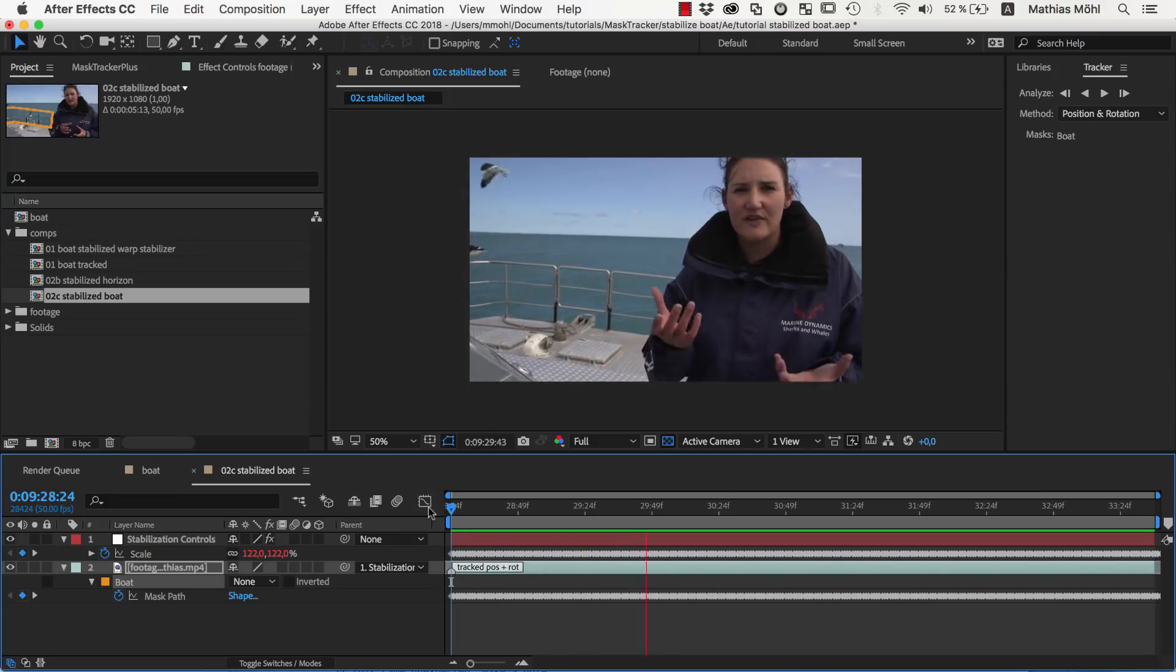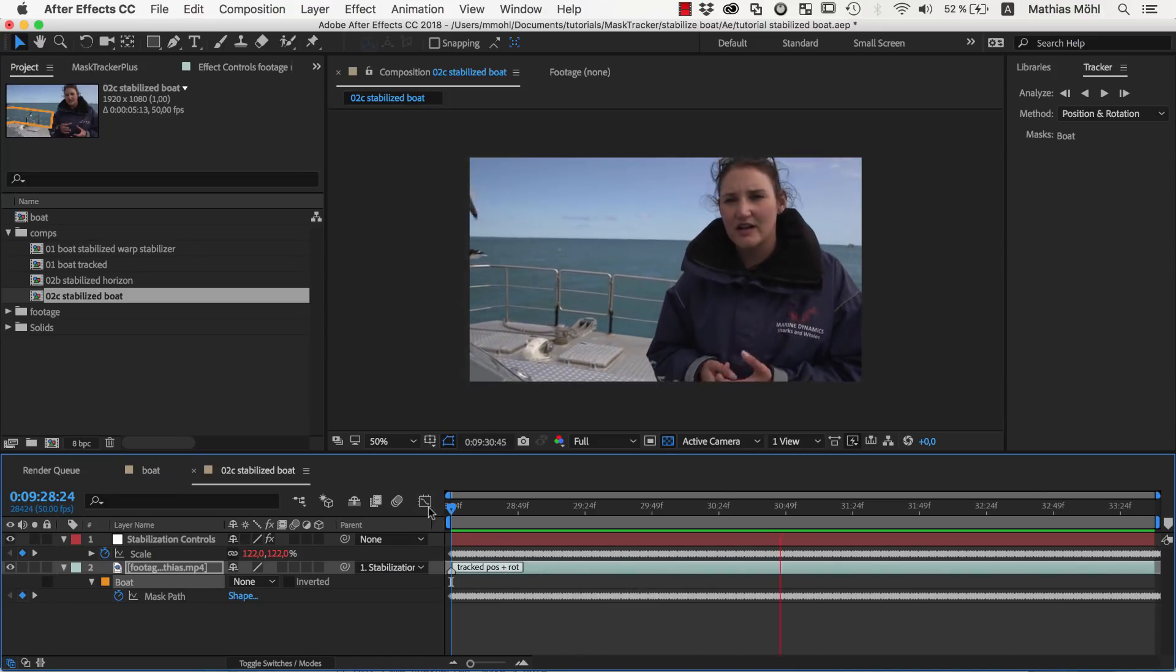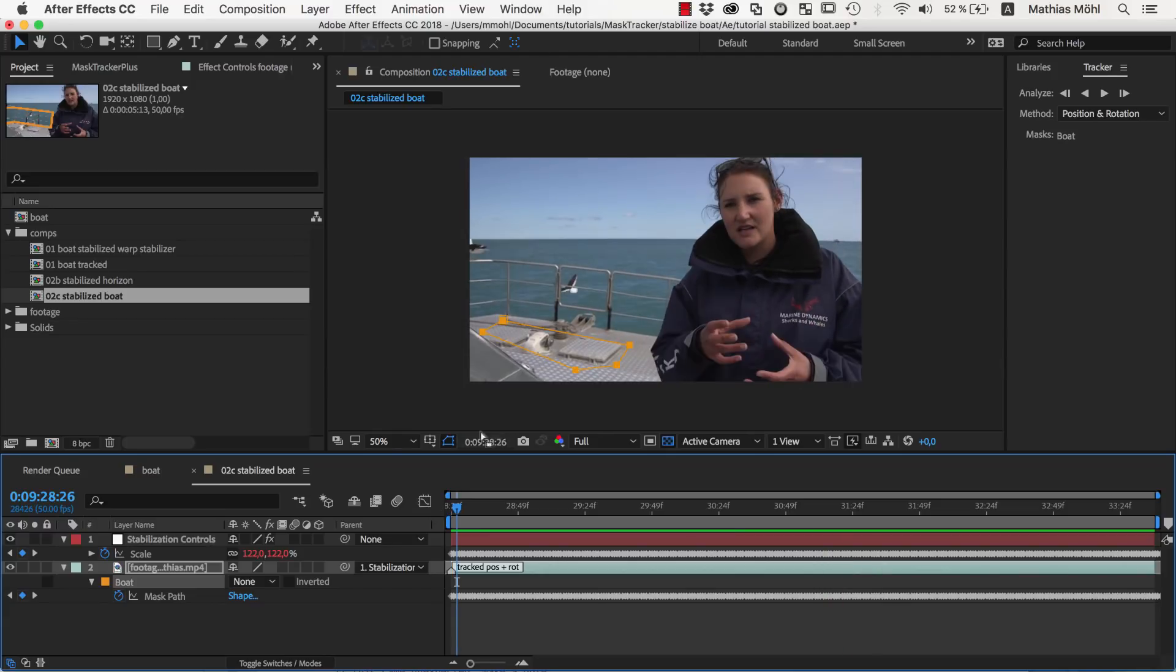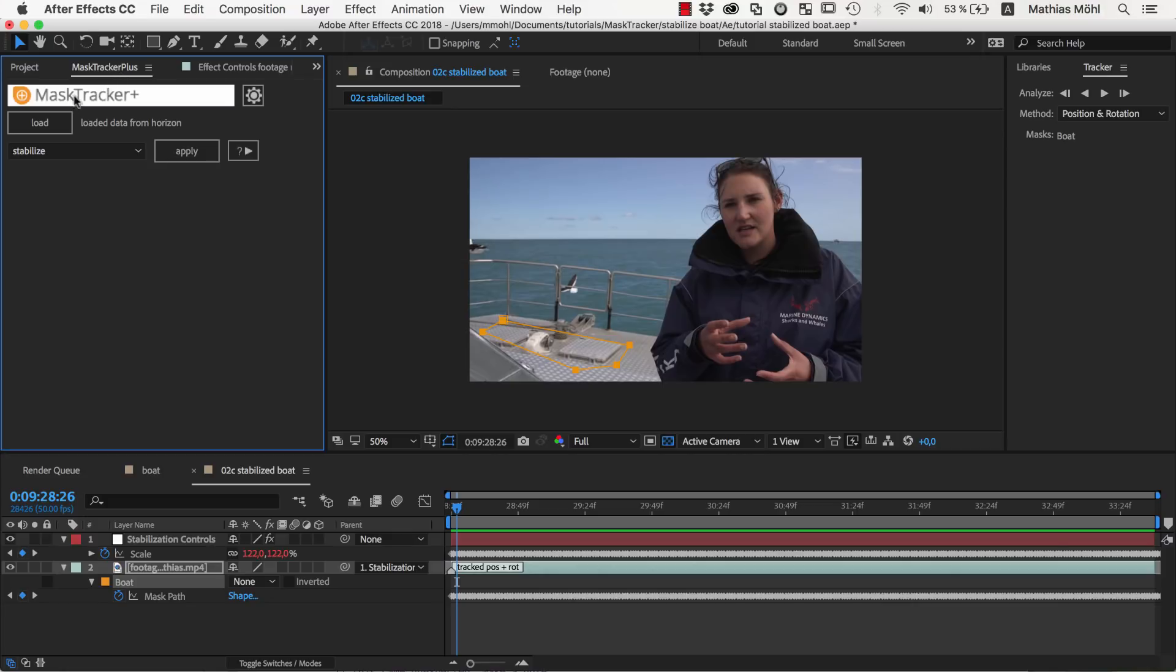That's how easy stabilization with the Mask Tracker is. Track the region that you want the stabilizer to focus on, load the mask into Mask Tracker Plus, and apply the Stabilize function.